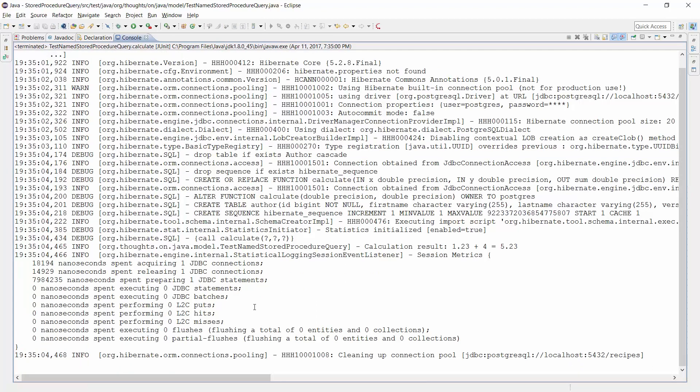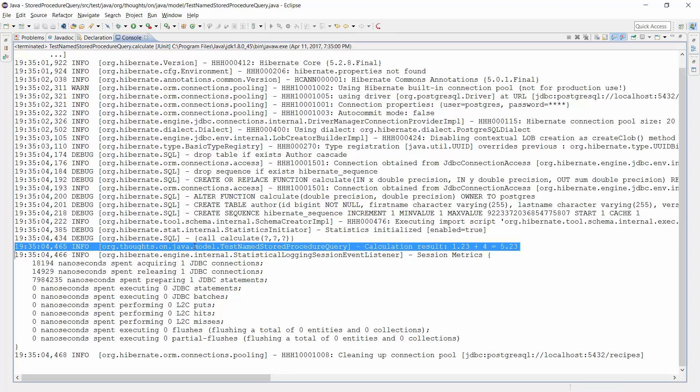You can see the call of the stored procedure 'calculate' with its 3 parameters here. And as you can see in the following line, it did the small calculation.